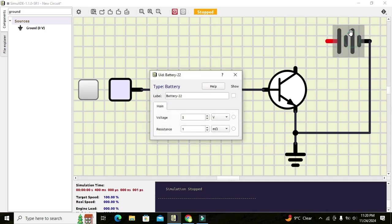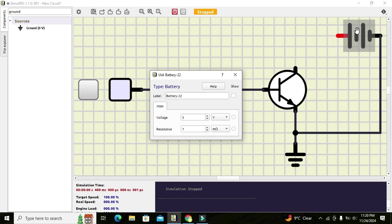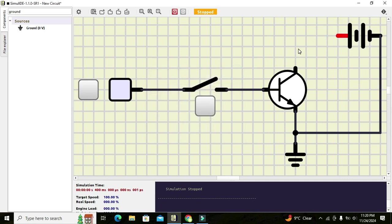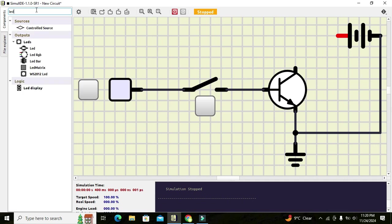In order to observe the signal on the collector, we need an LED. So take it out and place it in the circuit.